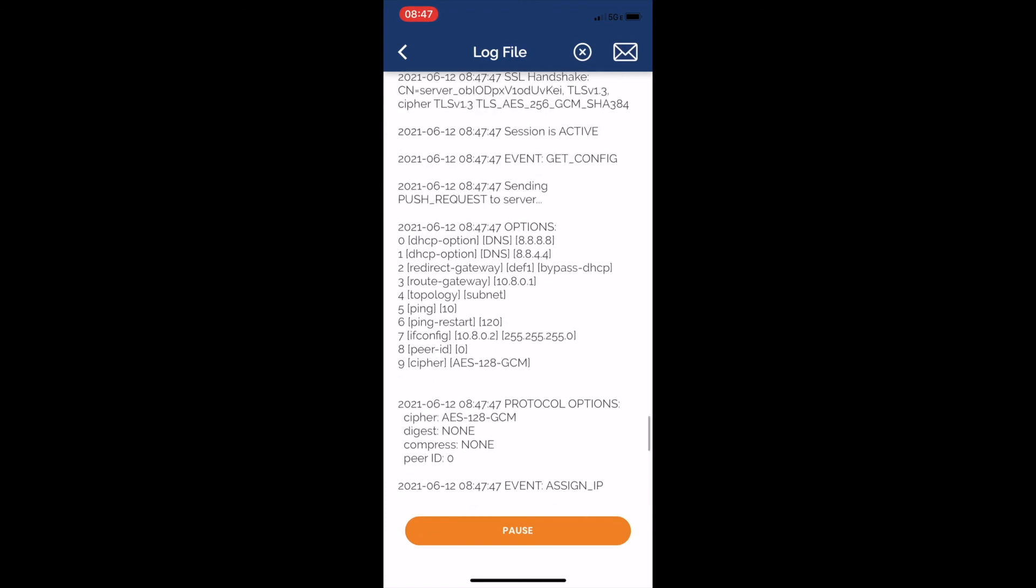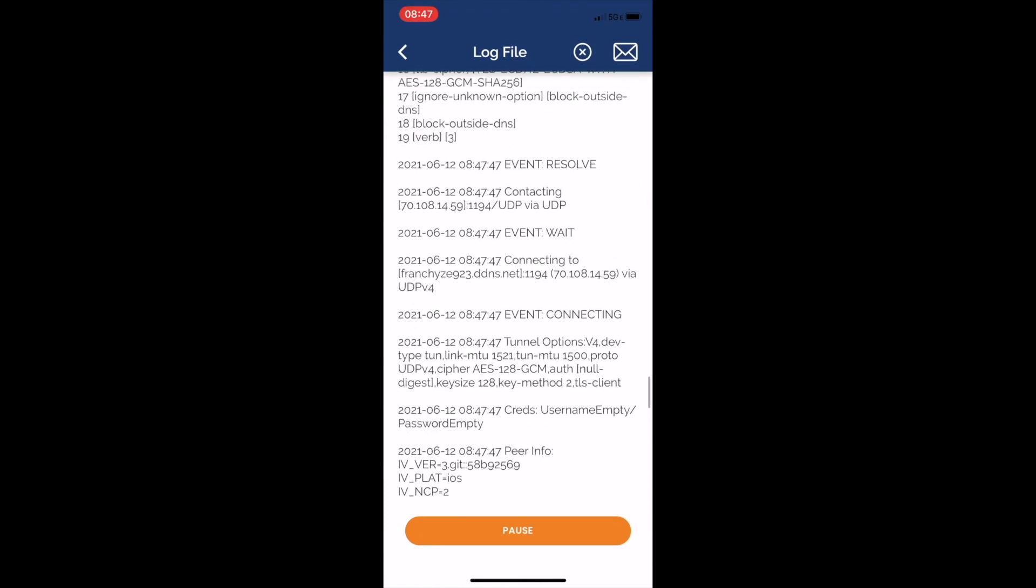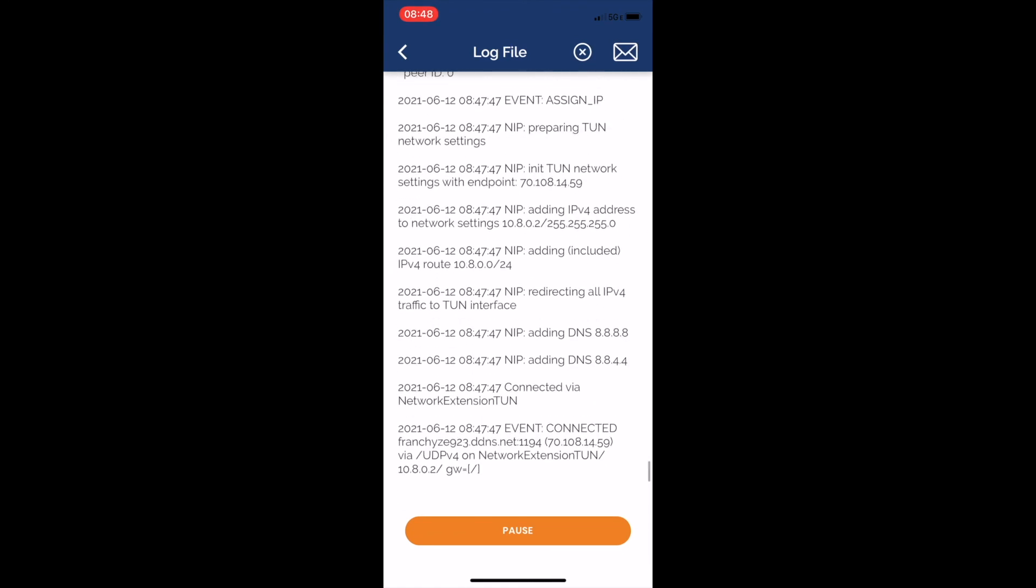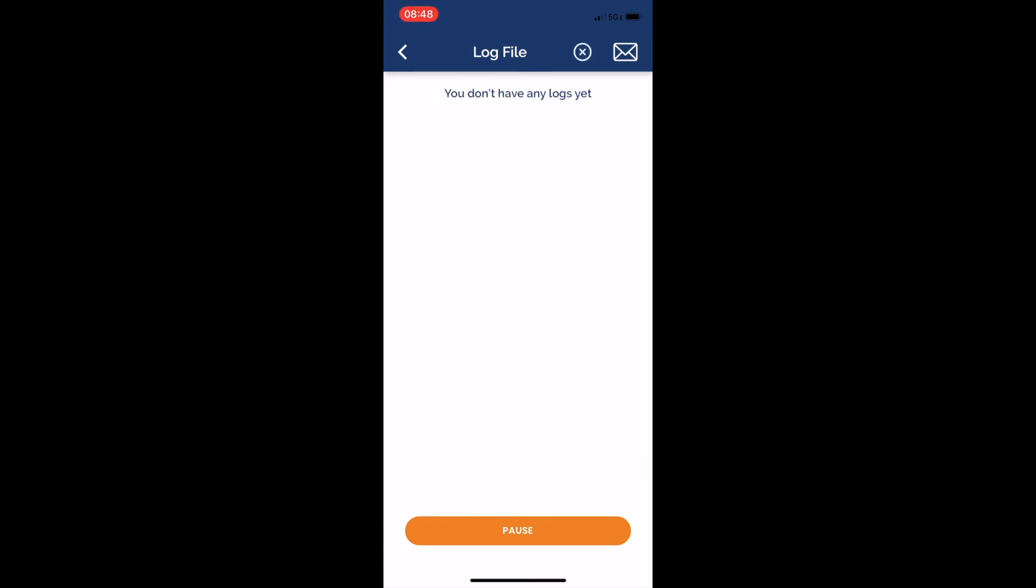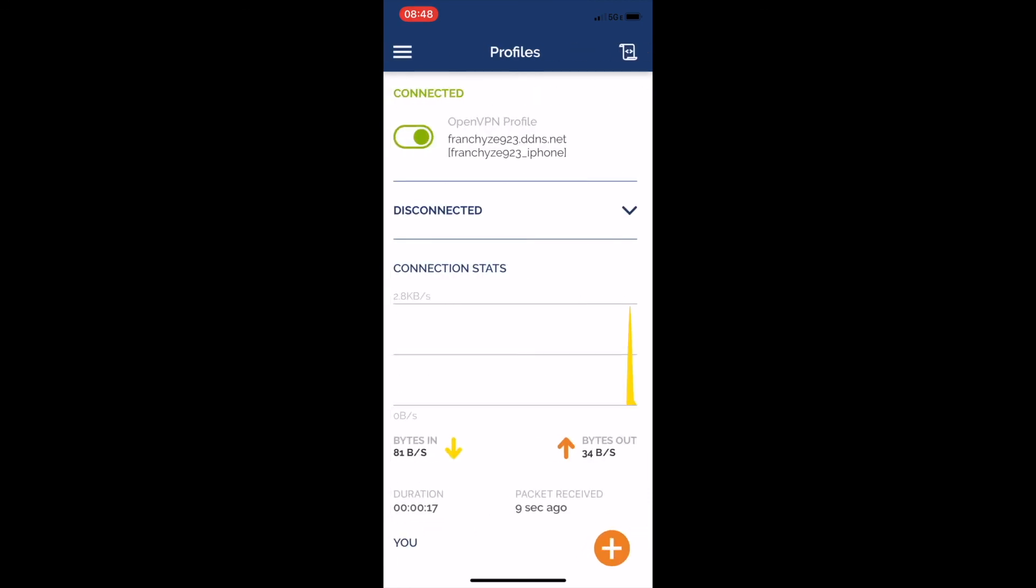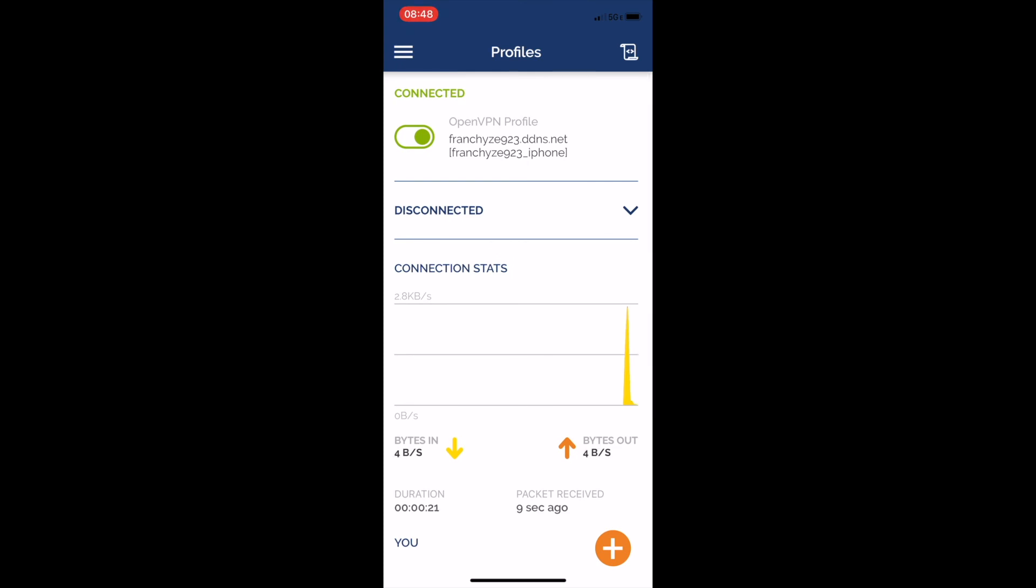You can see it shows the public IP address there. Here I am just showing the log file so you can see all the actions that were taken, you know, connecting the various steps. But yeah, that's it. I mean, hopefully that was helpful to you guys.